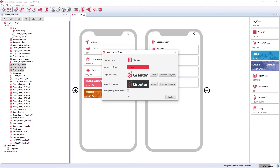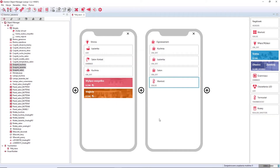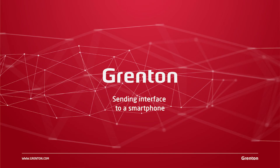You also have the option of blocking access through the cloud. If for some reason you would like the interface to communicate with the system only through a local network, you can check 'Block access through the cloud' in this window, and then it will not be possible to connect via the Grenton cloud.